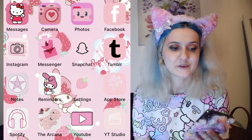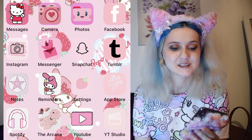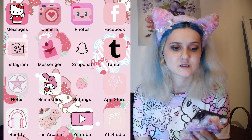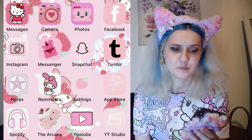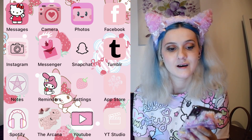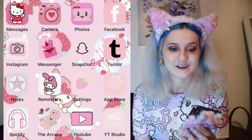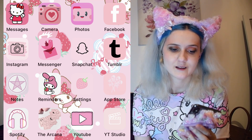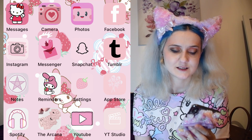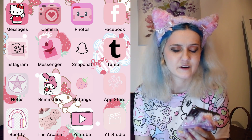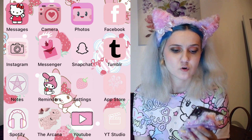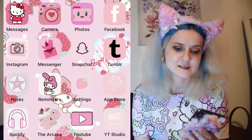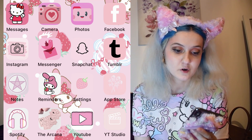I went with Hello Kitty waving for my messages, because I thought that would be really cute — like when you get a message it's like someone's waving at you. I got a really nice vintage-looking camera in pink for my camera app, and I got a folder that is smiling for my photos. For Facebook, Tumblr, Instagram, Snapchat, YouTube, and YouTube Studio, I just found variations of the normal logos they have.